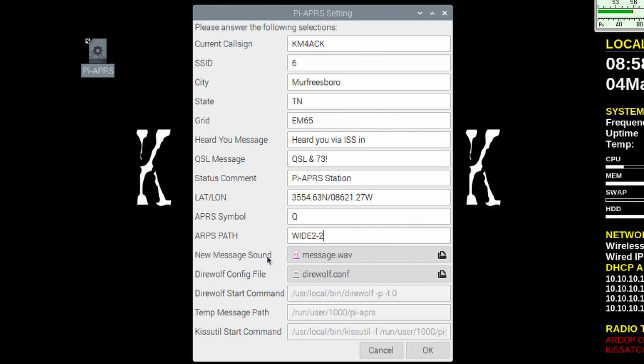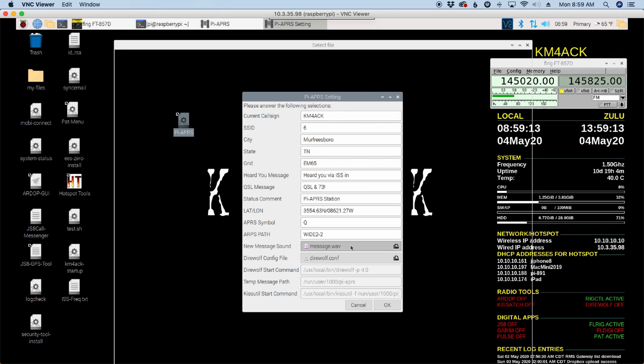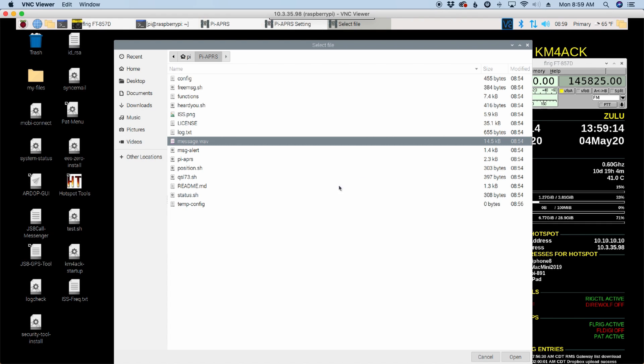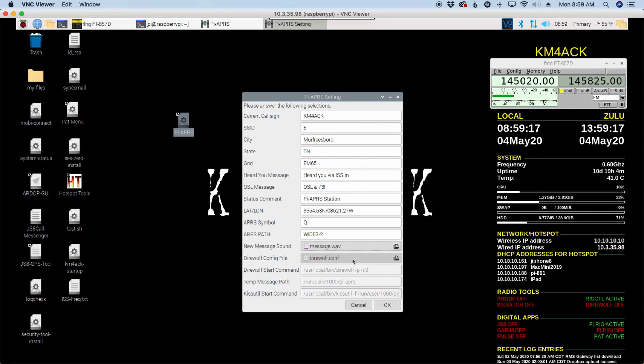Next up, we've got the new message sound. So if you received a message, the Raspberry Pi will actually play that message from the built-in headphone jack on your Raspberry Pi. So this is separate from the primary sound card that you would use to interface with the radio. And you can change this. If you just click on it, it will allow you to go in and pick a new sound. But by default, it uses message.wave.